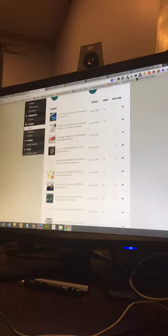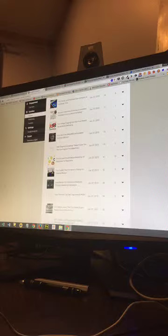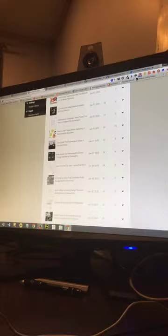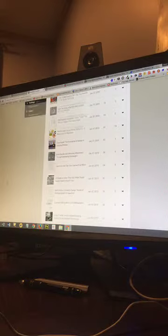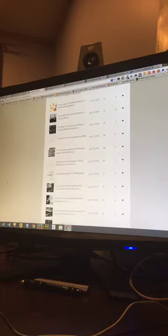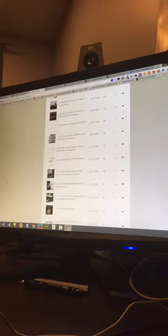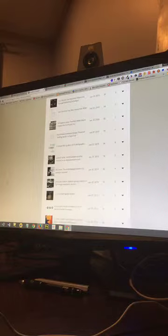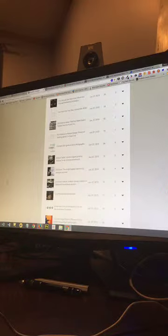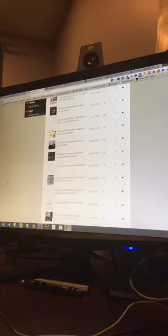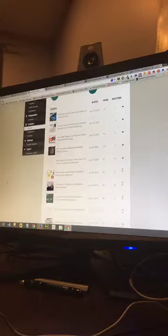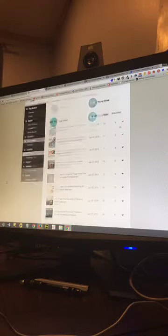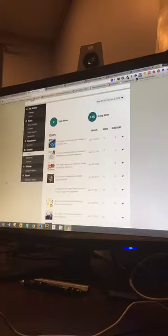So again, this gives me a lot of breakdown, plus it also ties in with Google Analytics. So I can see all this information also on Google Analytics. I can see where my traffic's coming from, if it's US or overseas.